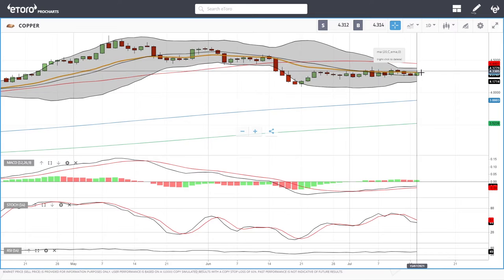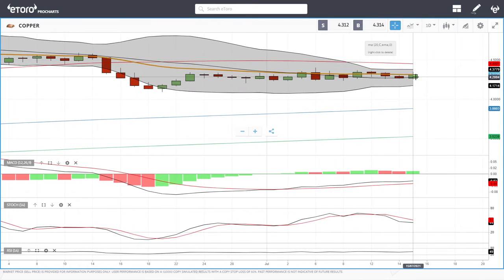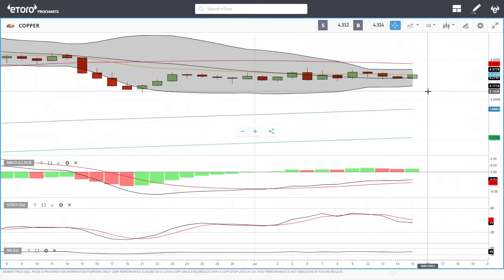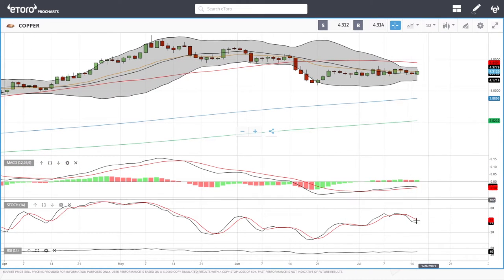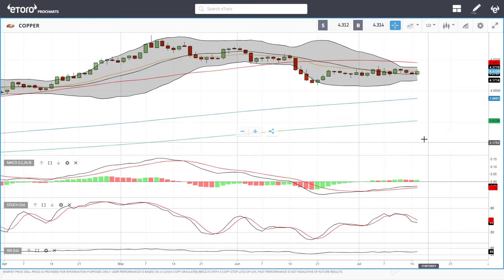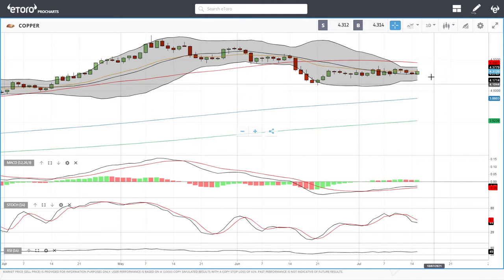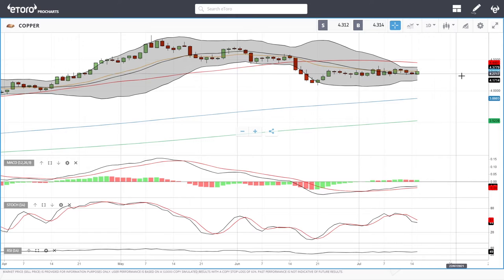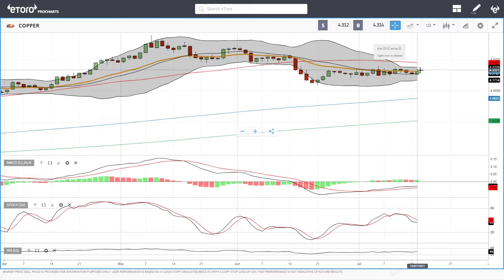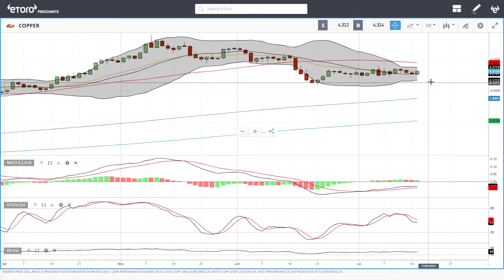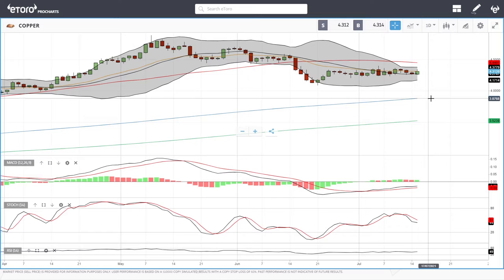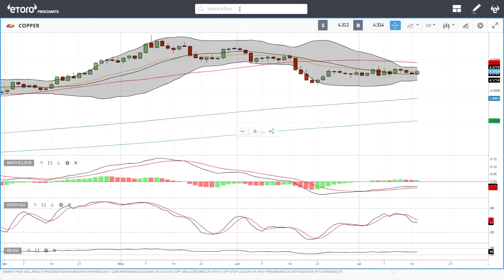Copper did rally today up towards the 20 exponential but gave all those gains back, closing below it — not a very good sign. Stochastic is bearish, the RSI is flat. We've been here before, and ending underneath the 20 exponential means we'll just gradually grind lower. If we do rally, the 50 moving average will likely be an area of resistance. A break below the current candlestick takes us towards 4.00 and then the 200 moving average.